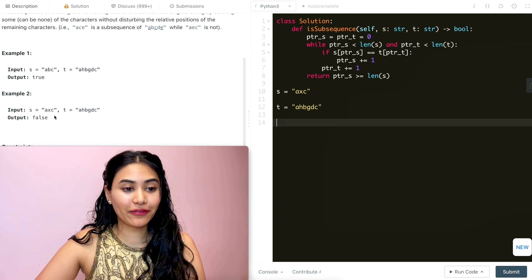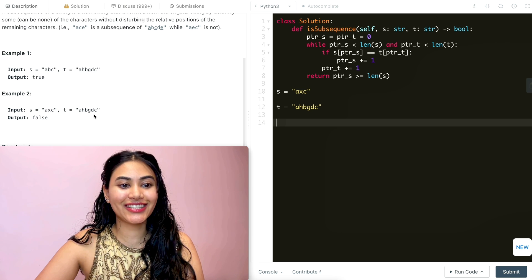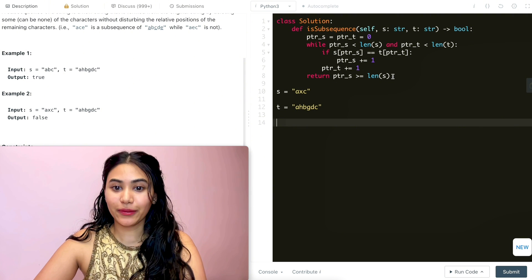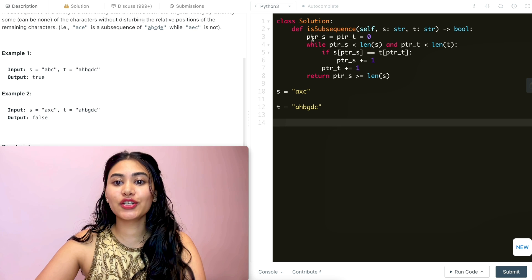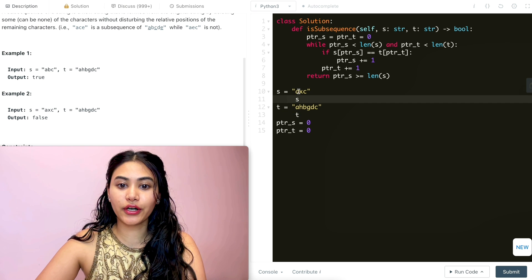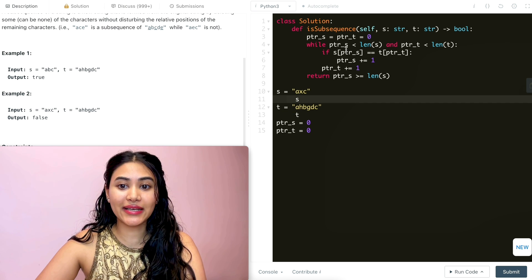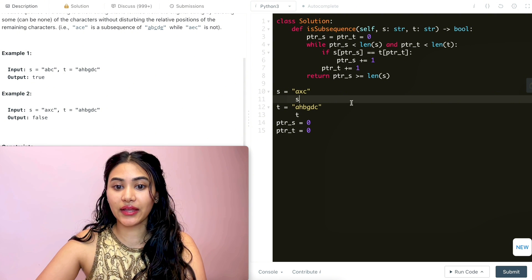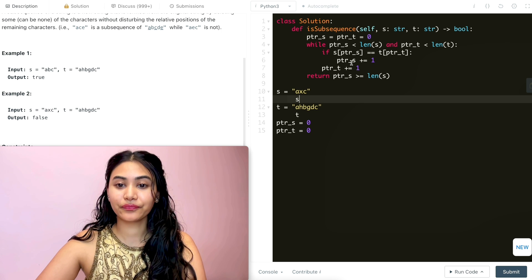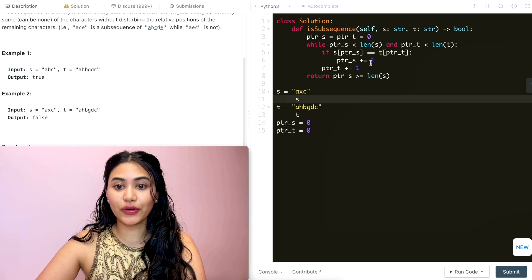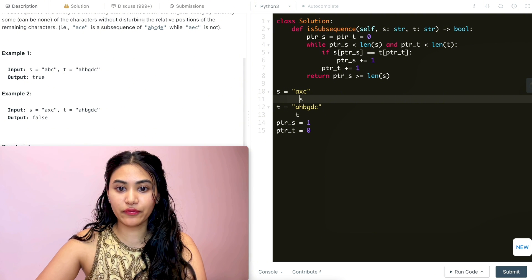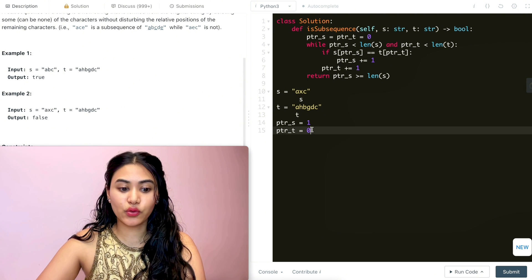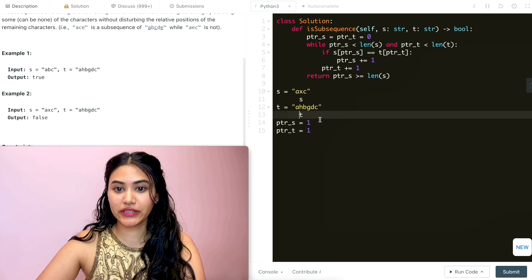So we're going to use example two over here where s is axc and t is ahbgdc. These two are going to be our input strings. We want to check if s is a subsequence of t. So we're going to initialize both our pointers to be zero. While pointer s is less than length of s, that is true, that's three. And pointer t is less than length of t, it's true, that is six. If the two values at these indices are equal, we're going to increment pointer s by one. Both are a, so now s is going to be one. And we're going to move t up as well. So now they both point to x and h respectively.